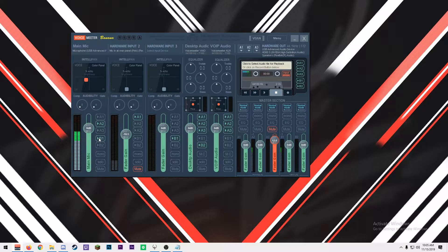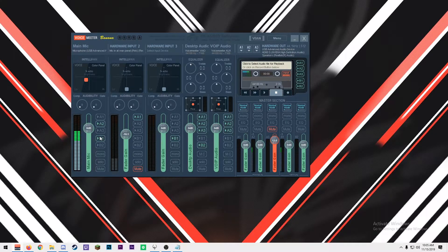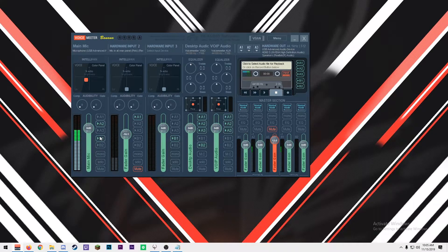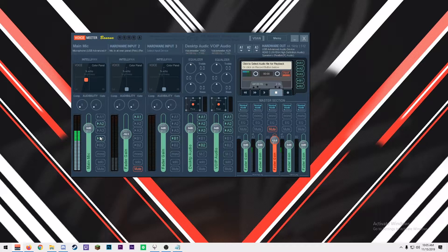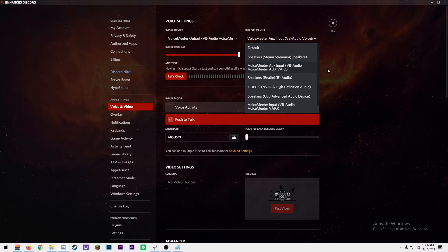Second, you want to pipe all of your microphones to B1. This is what is used as your microphone output to OBS, Discord, Skype, games, anything that will use your microphone.